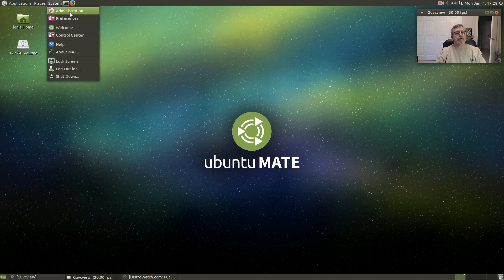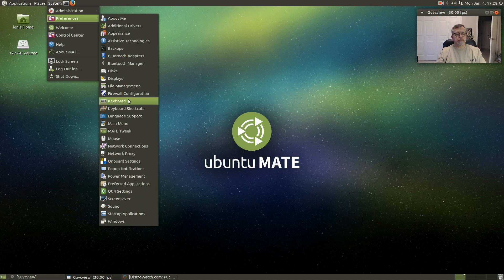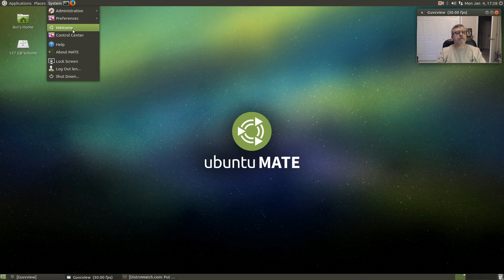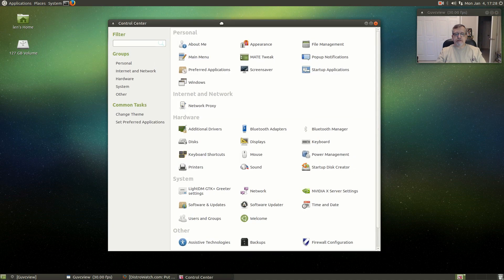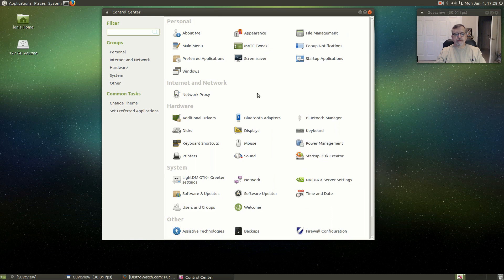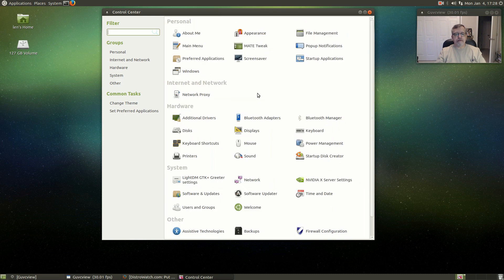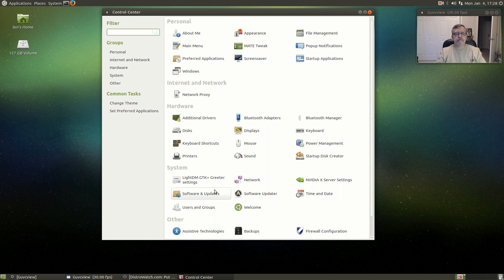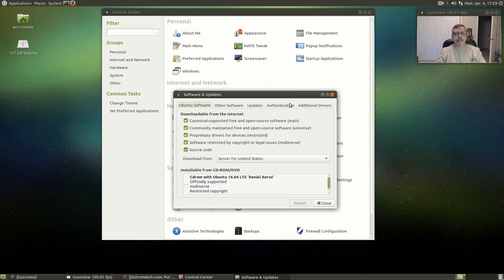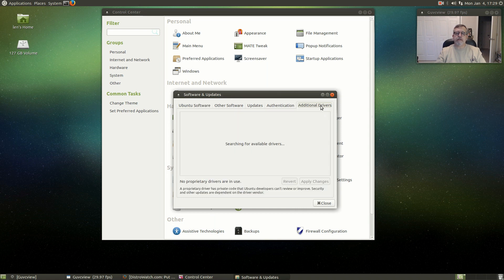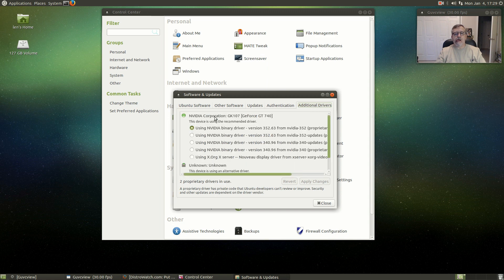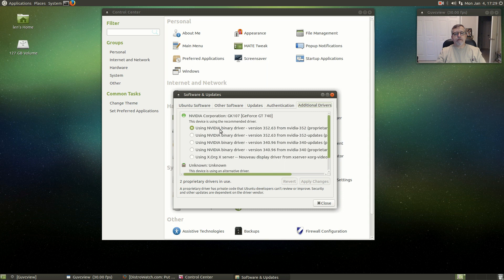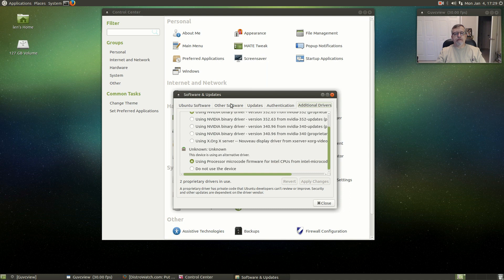Preferences show the usual, and there's the control center, typical MATE control center. Software and updates, it's 16.04. This is where I pulled in the drivers. I'm using the 352.63 and the microcode from Intel.